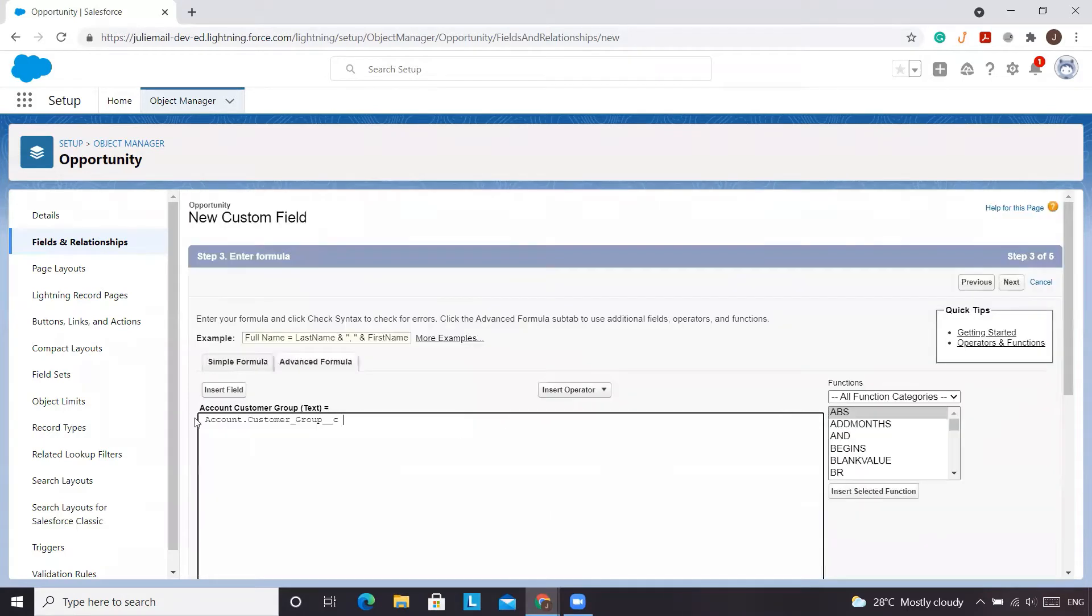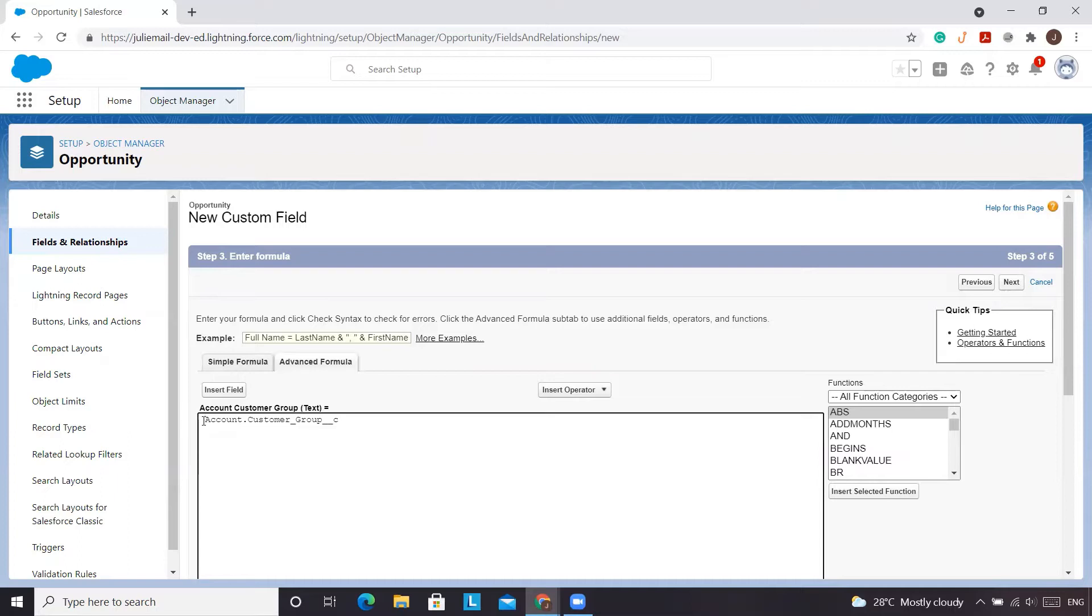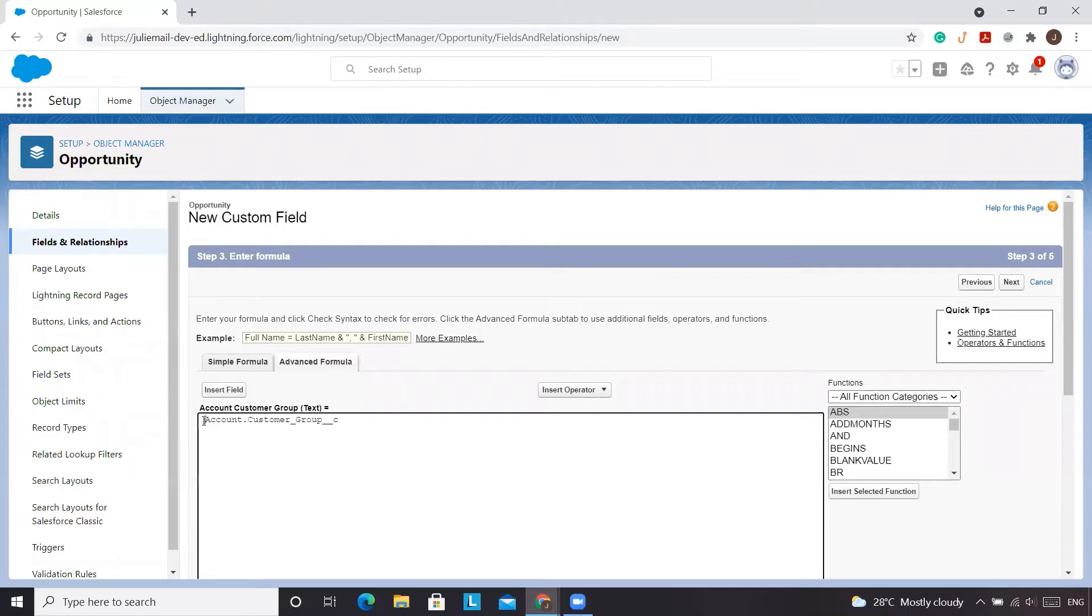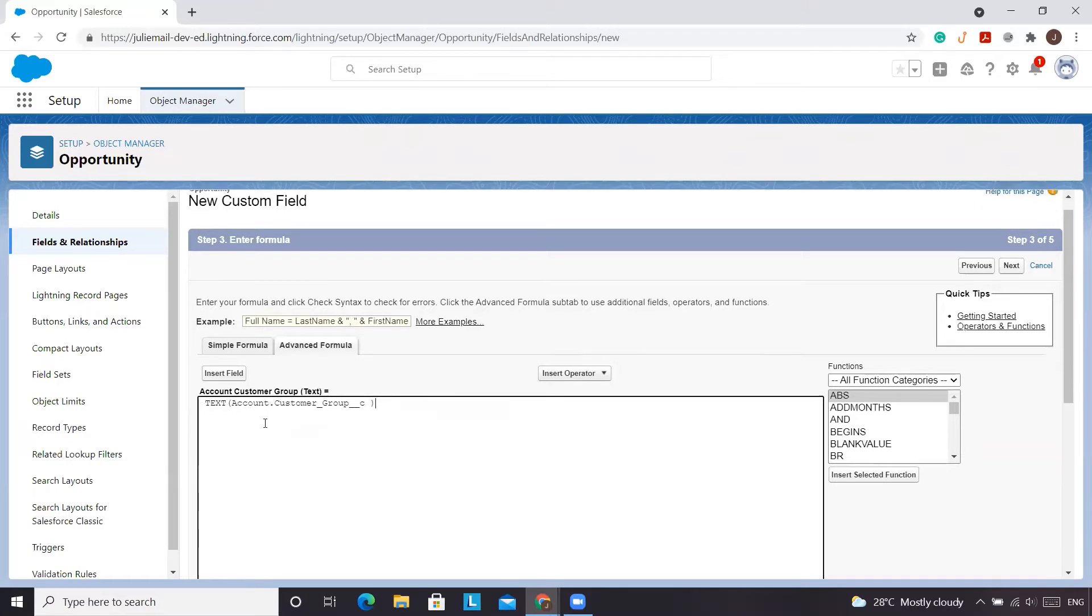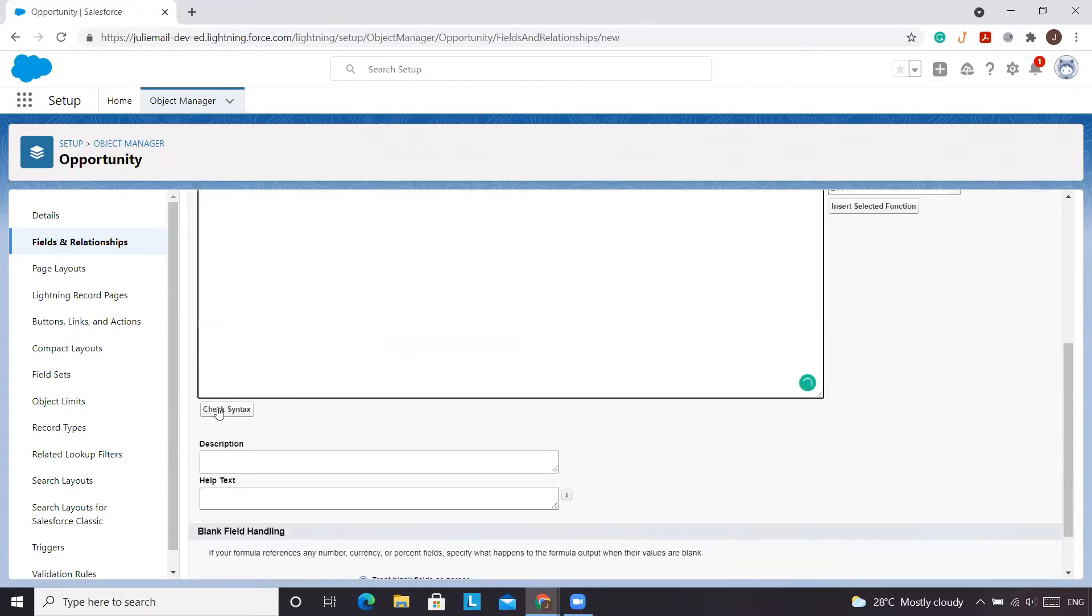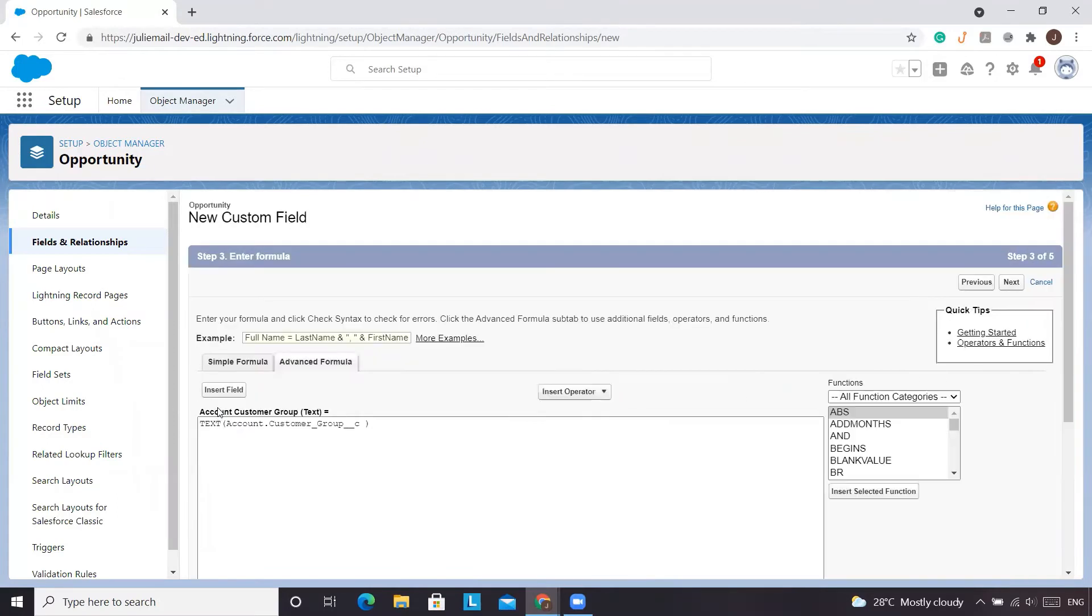But because we've gone and changed the values are different from the API name, when we reference a field like this, it's going to show us the API name and the API name of 1, 2, or 3 doesn't make much sense. But I'll show you what it'll look like. So because this is a picklist, we want text to appear. So we'll do the text formula. We'll check the syntax.